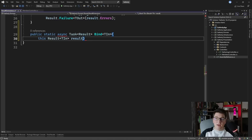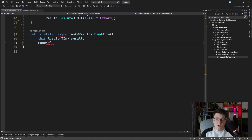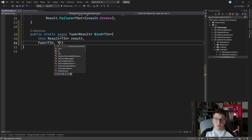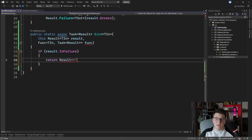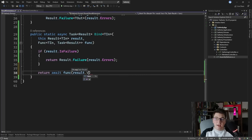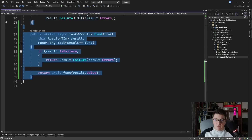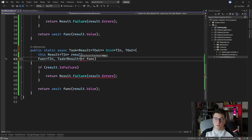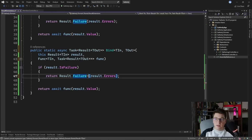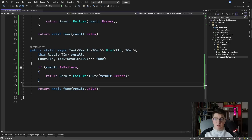The first argument is a Result of type TIn, and the second argument is the bind function, which accepts a TIn object and returns a Task of Result. Inside the method body, if the current result is a failure result, I return a new Result failure instance passing the errors from the current result; otherwise I call the provided function and pass it the result value. While I'm here, I also implement the generic version with two generic arguments TIn and TOut, returning a Result of TOut, where the bind function also returns a Result of TOut.